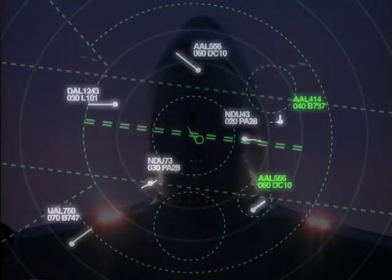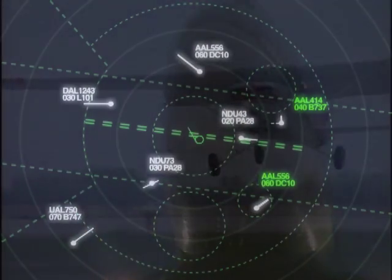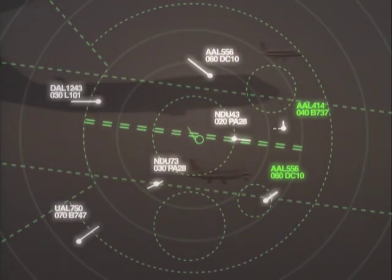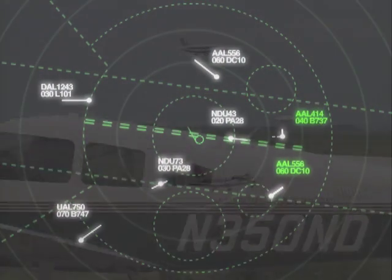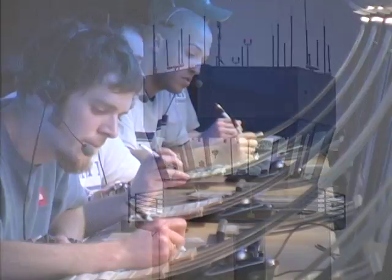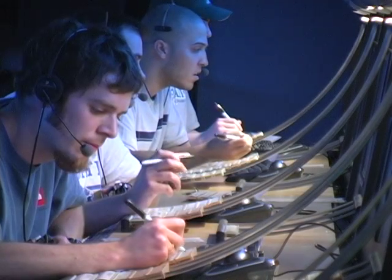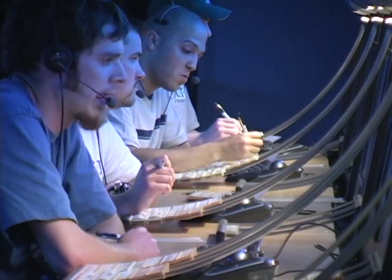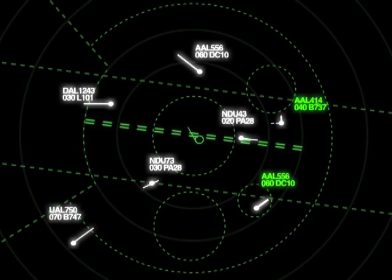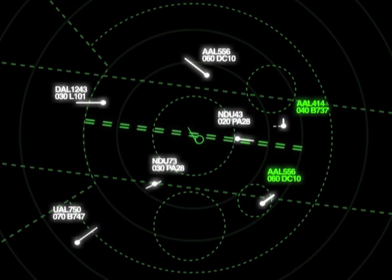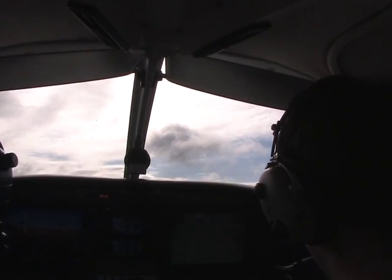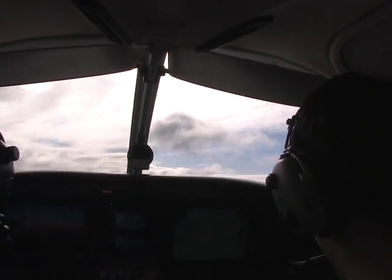As U.S. airspace becomes increasingly congested, the safe and efficient movement of air traffic in and out of terminal areas calls for a well-oiled national air traffic control system. From time to time, terminal airspace can reach maximum capacities where air traffic controllers need to amend IFR clearances in order to assure continued adequate separation between aircraft.